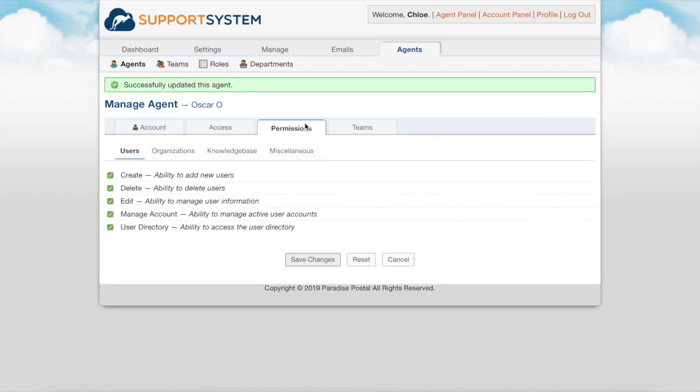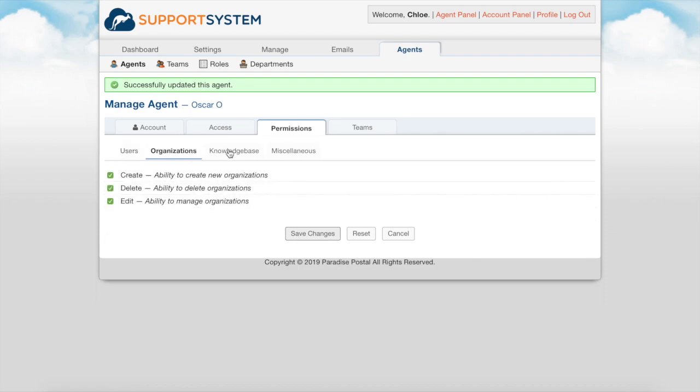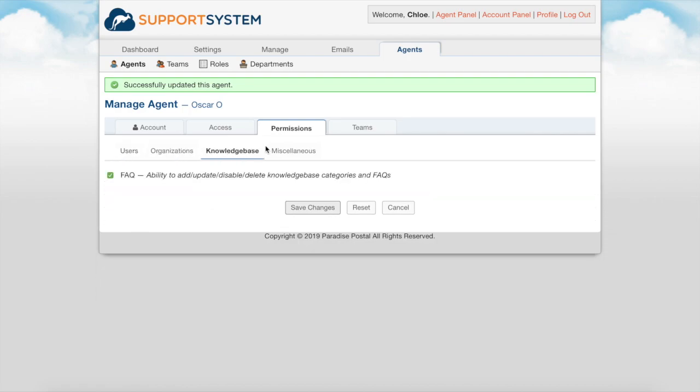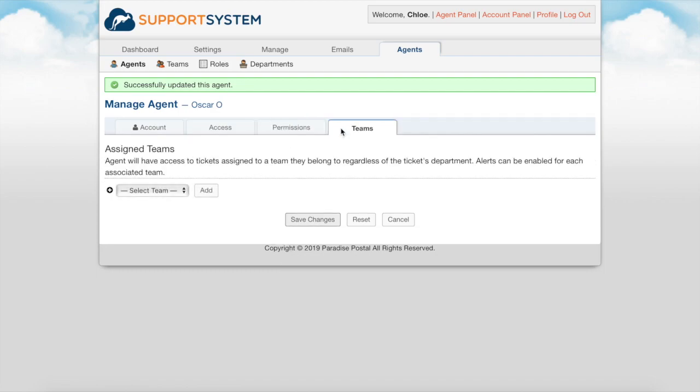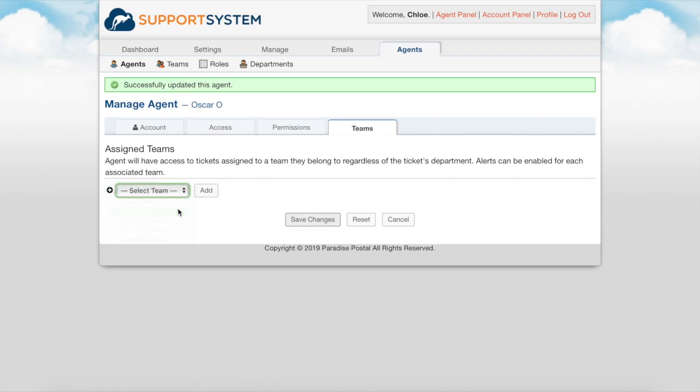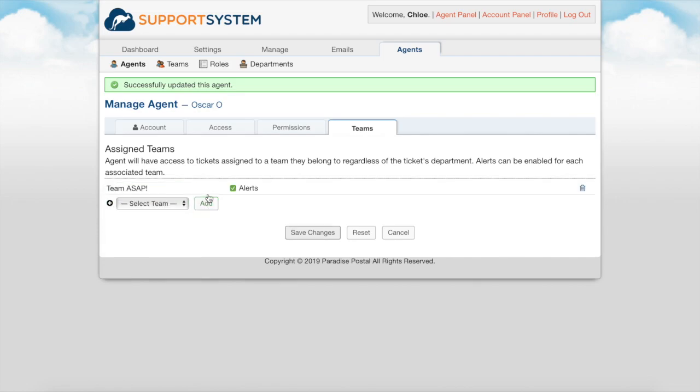You can also manually disable alerts per department by unchecking the box next to the department. Within the permissions tab you have the ability to customize the permissions each agent has within the helpdesk specific to users, organizations, knowledge base, and more regardless of their department access. Lastly in the agent's profile you have a teams tab where you will see all teams that this agent belongs to. You can also customize the alerts for this agent within the team from here.